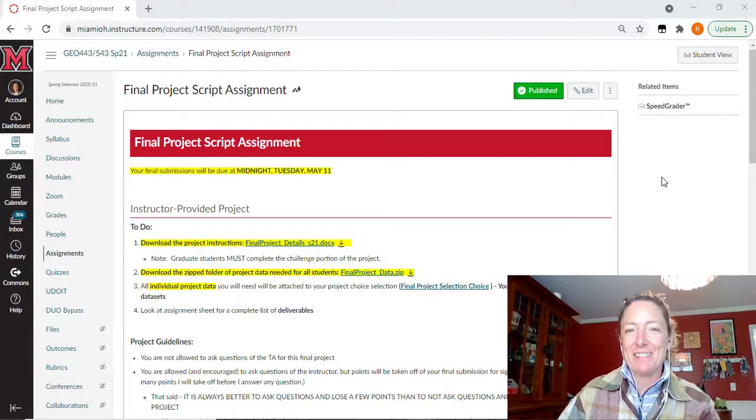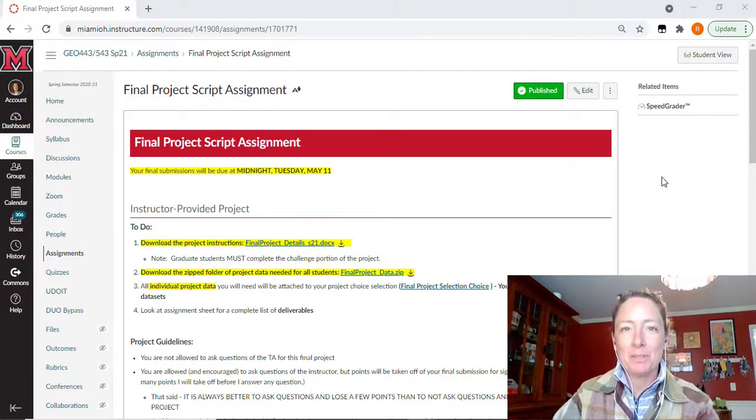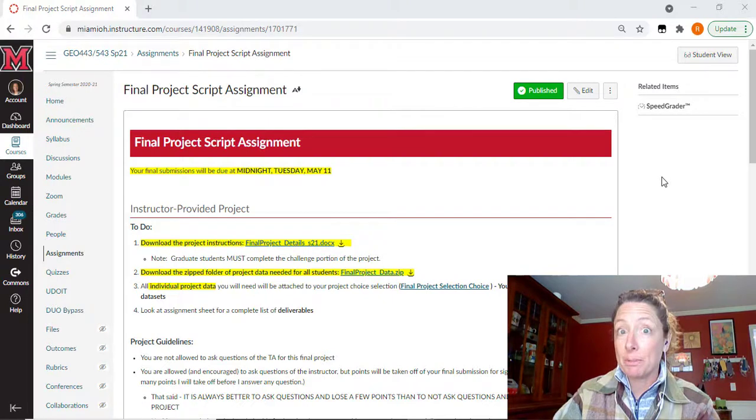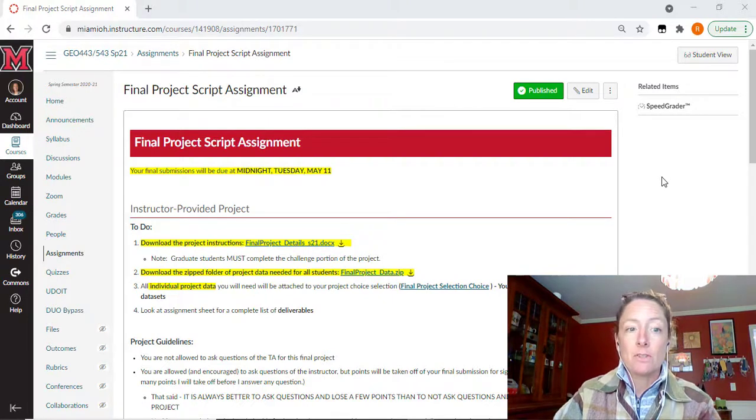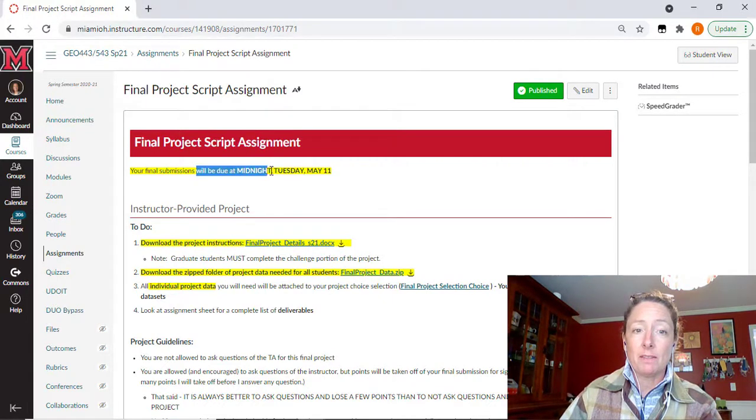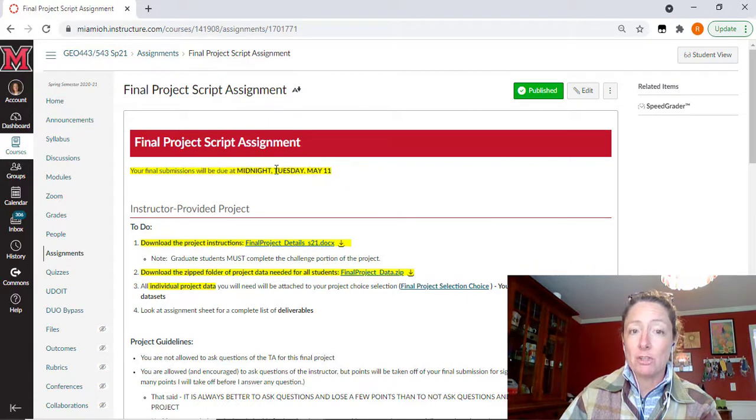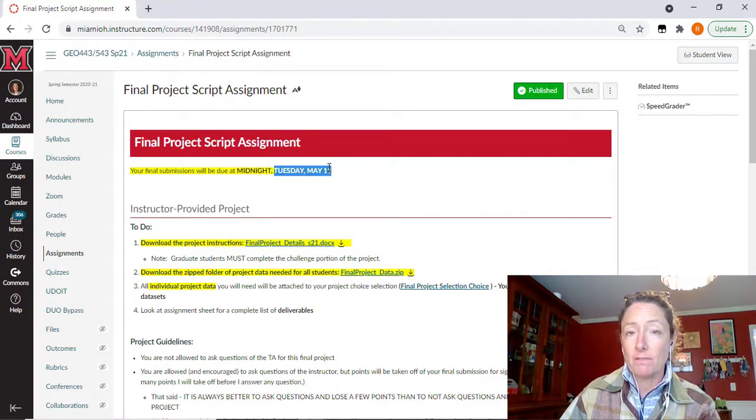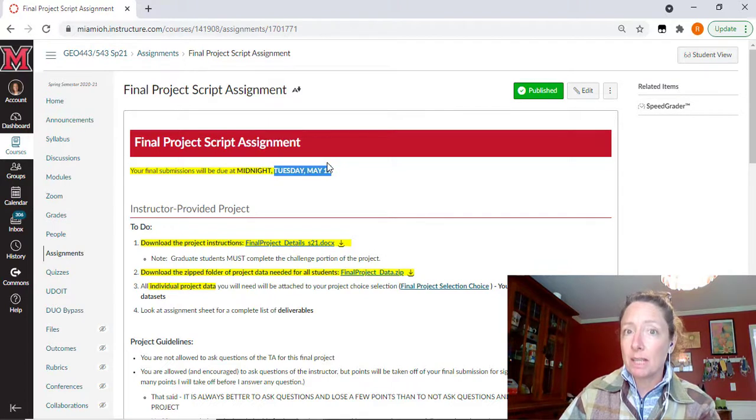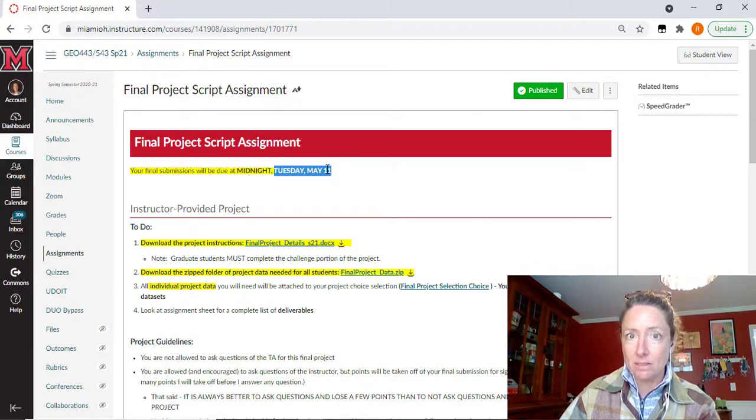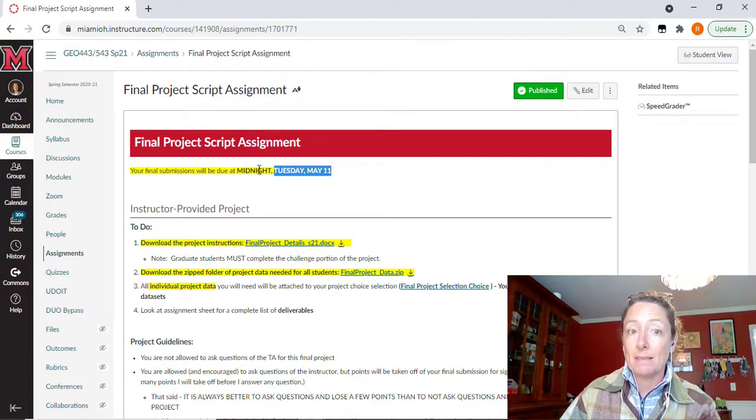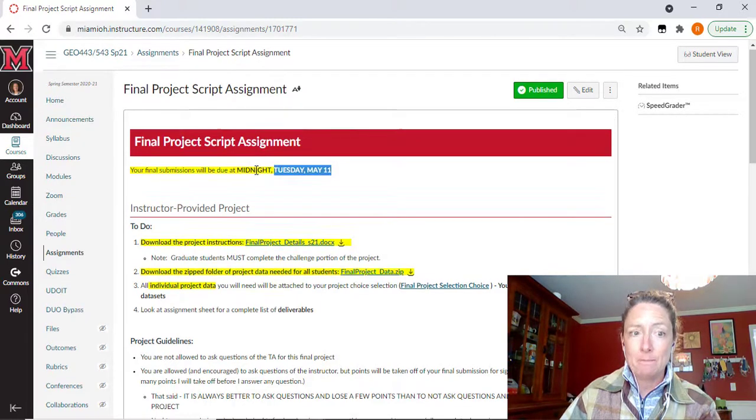Hello everyone and welcome to your short introduction to the final scripting project. You'll notice here that the submission and everything is due midnight on Tuesday, May 11th. So that is during finals week. We don't have any pre-scheduled final exam for this online class, so the due date for your final project is Tuesday, May 11th at midnight.